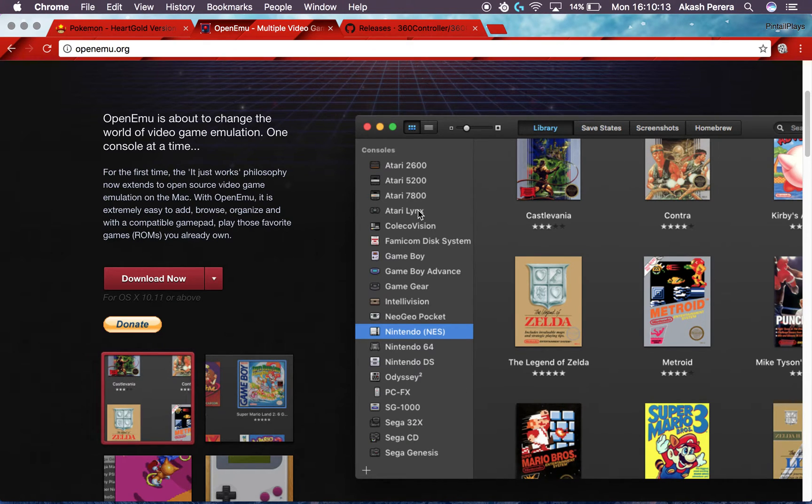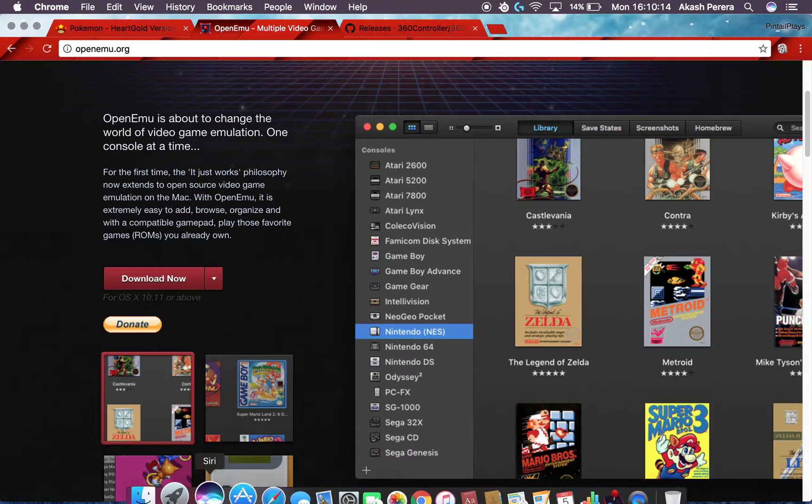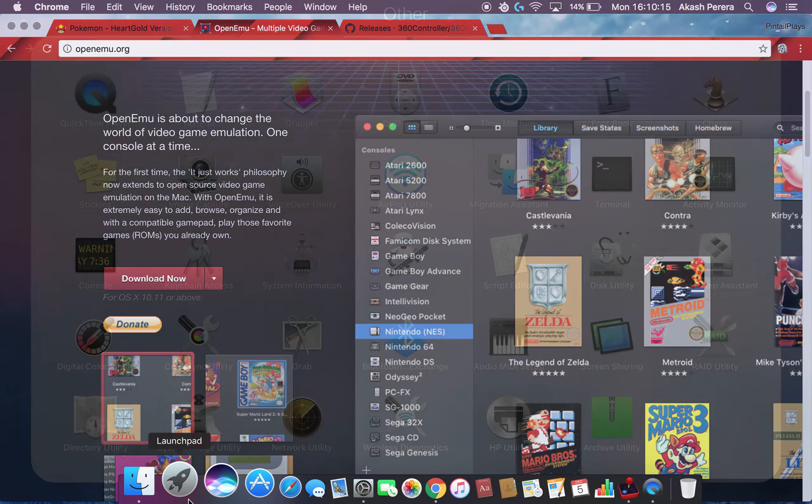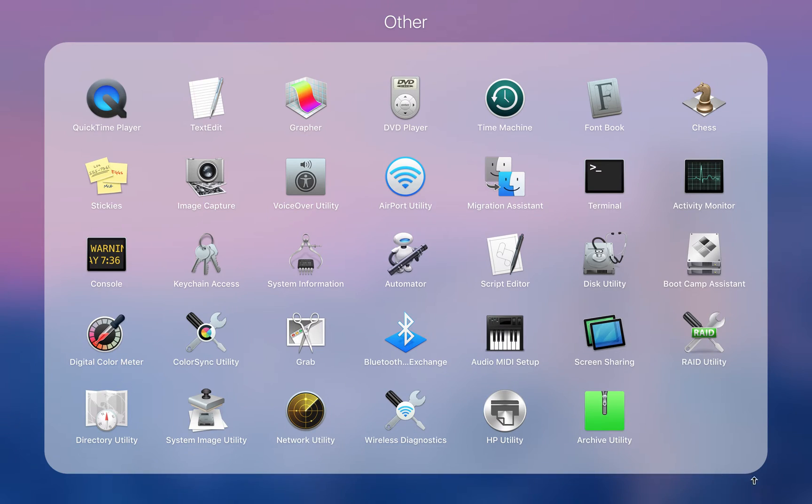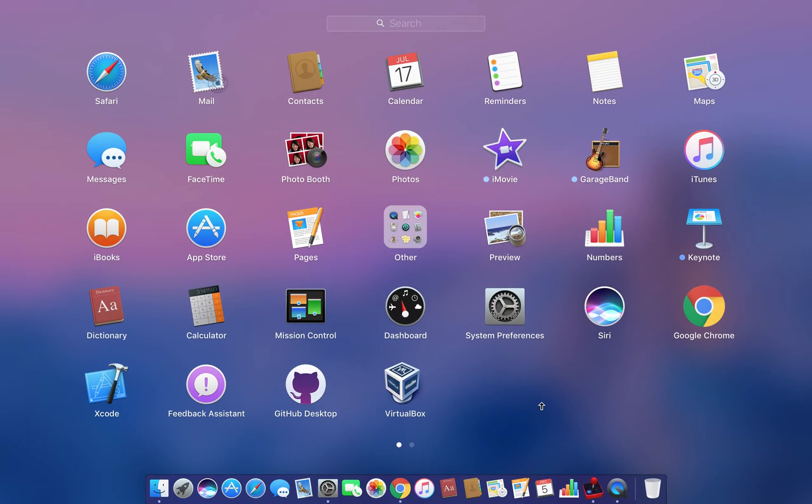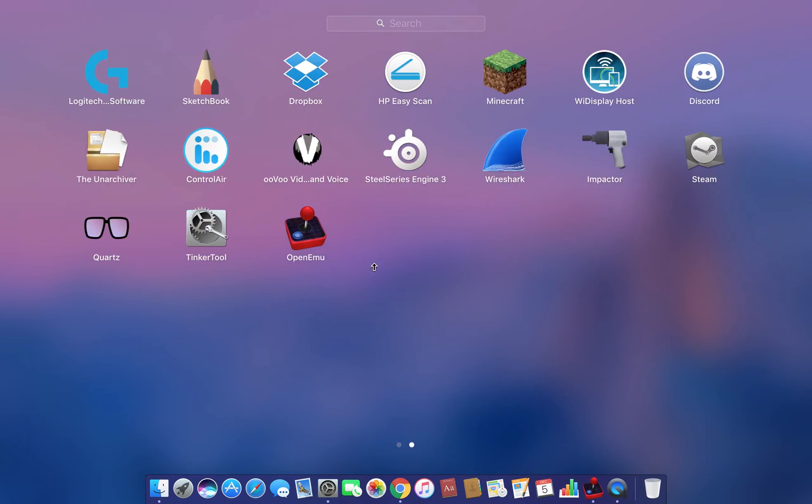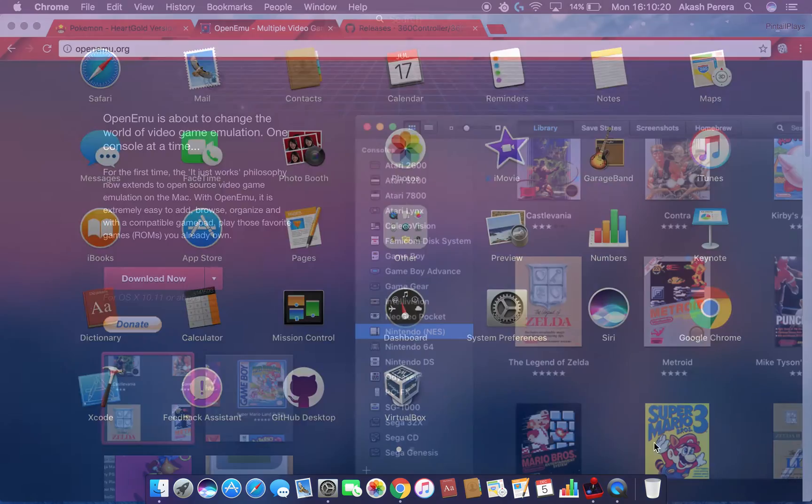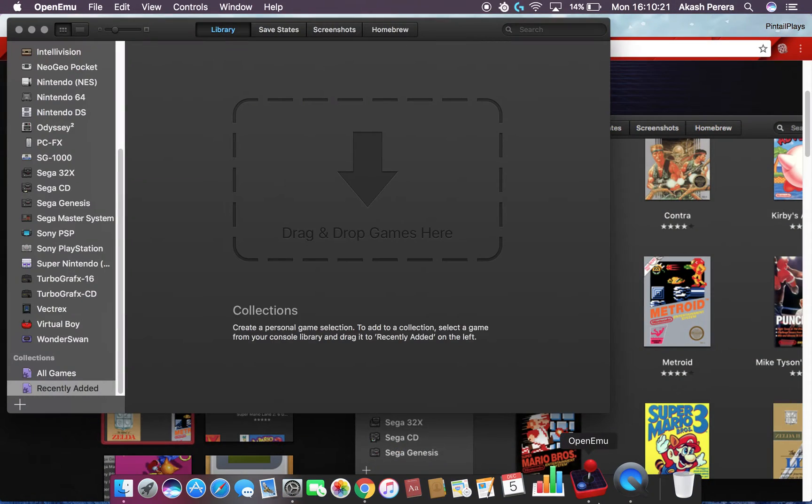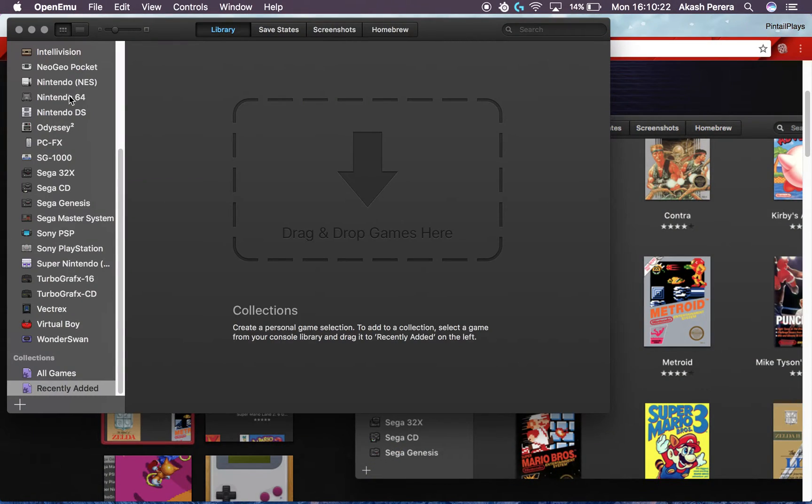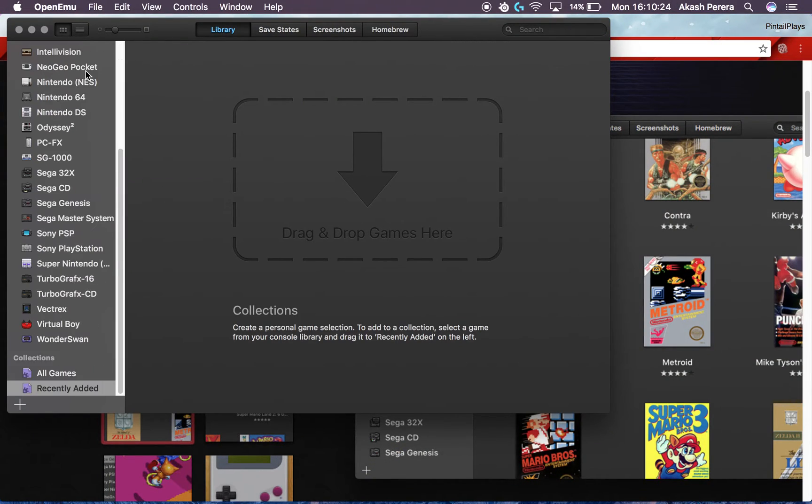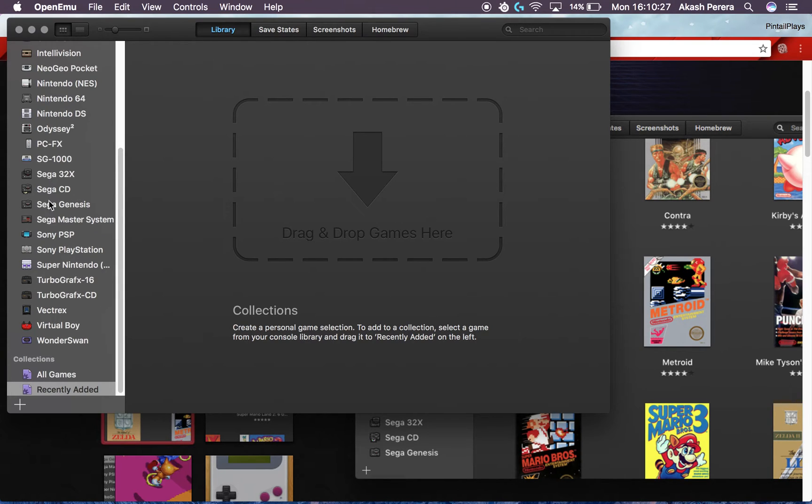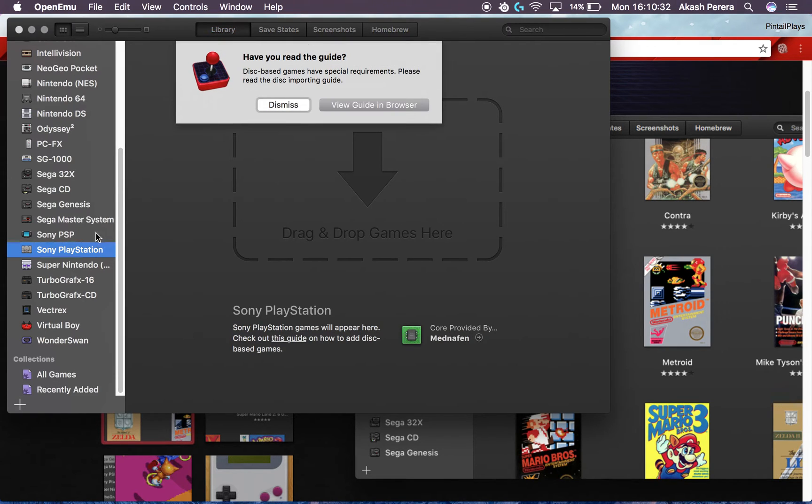Once you do that, you should be able to open it up. Right over there you should be able to open it up. And as you can see, there are tons of consoles you can use to emulate, so you can emulate even Sony PlayStation, probably the older ones.